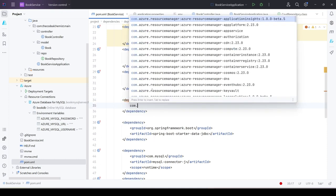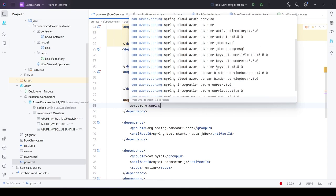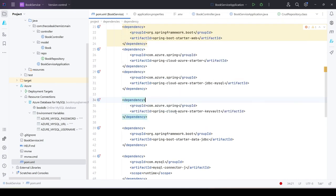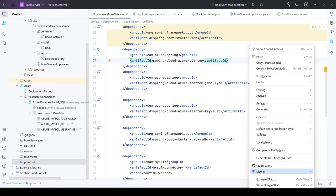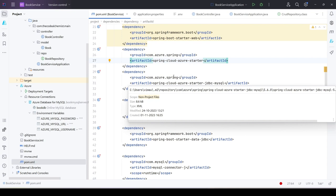The dependency comes from 'com.azure.spring' and the artifact name is 'spring-cloud-azure-starter-key-vault'. We select it, choose the pom.xml format, reload the project — it downloads the dependency and we've successfully added it.